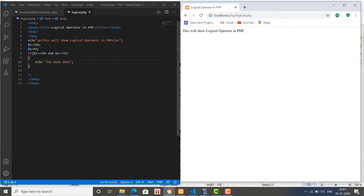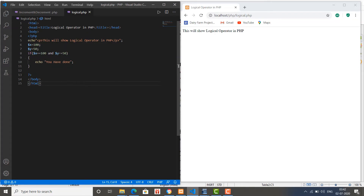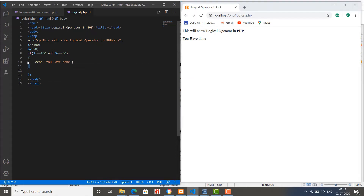So the body inside the if is not going to be executed, that's why it's not displaying 'you have done'. If we change this value back to 50, then it will work - that means the condition on both sides is true so it will execute the body of if. Similarly, here we are going to use the OR operator.